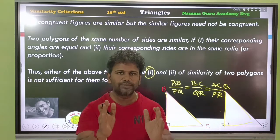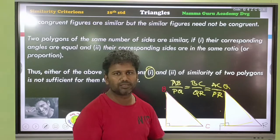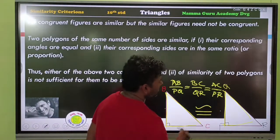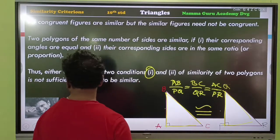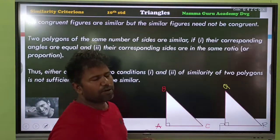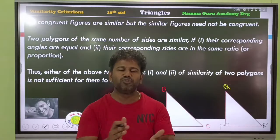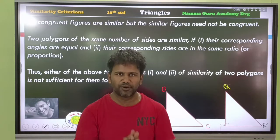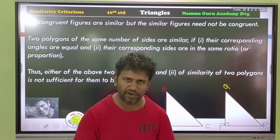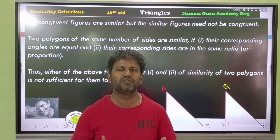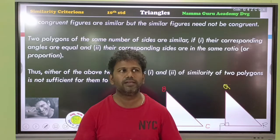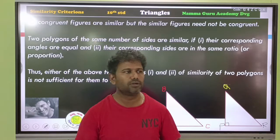Similar figures and similar triangles have been covered in this first exercise. Please share the video, comment, and like. These are free online classes.